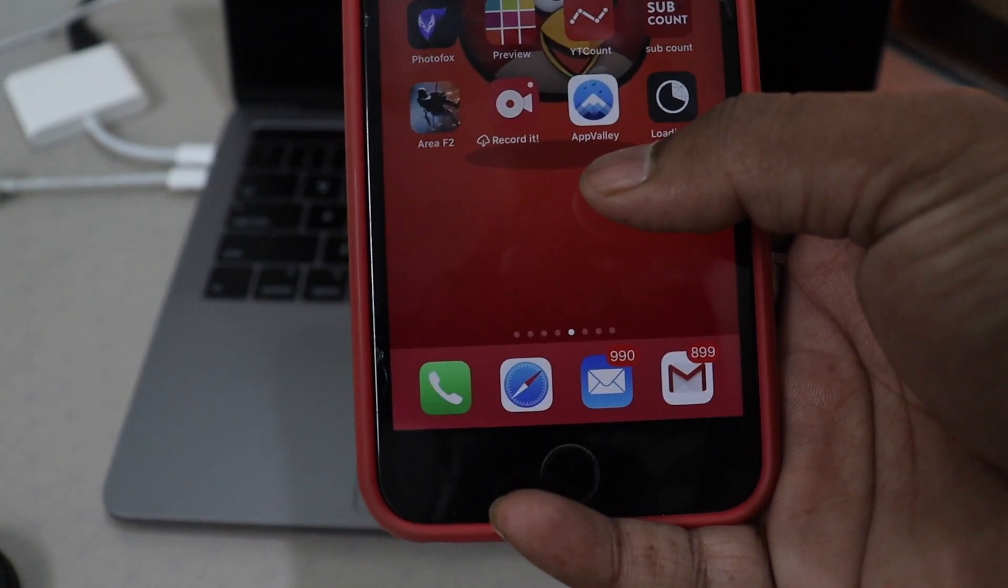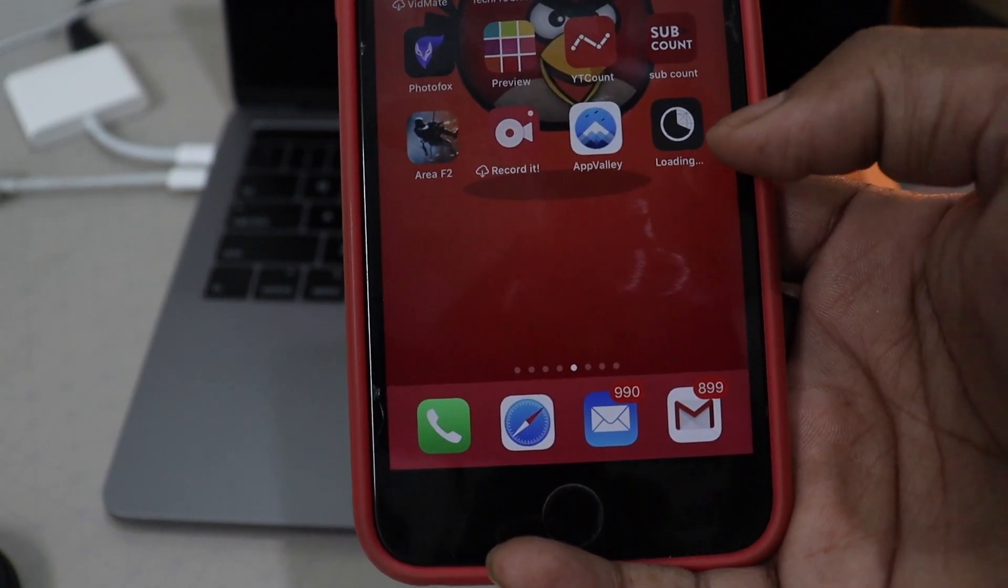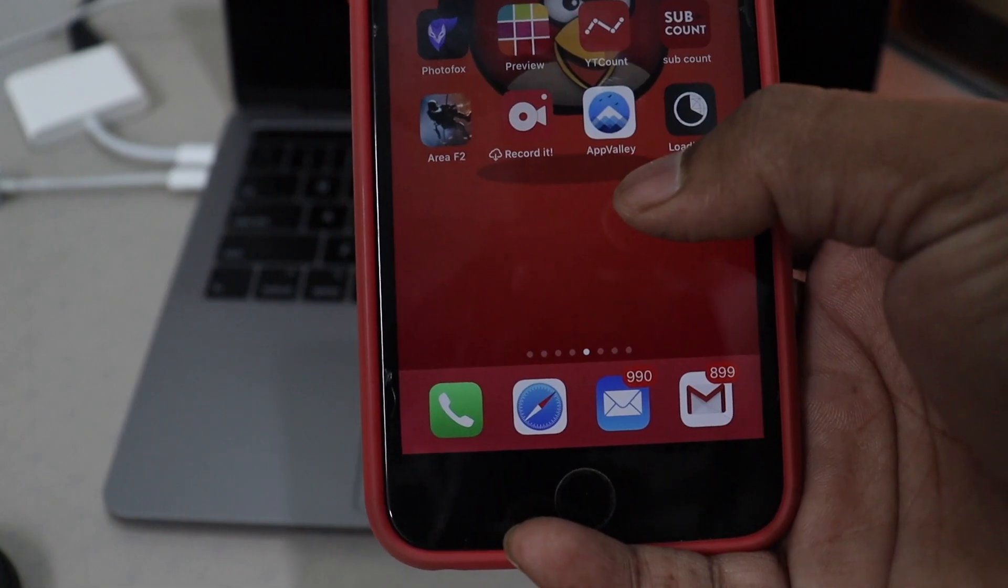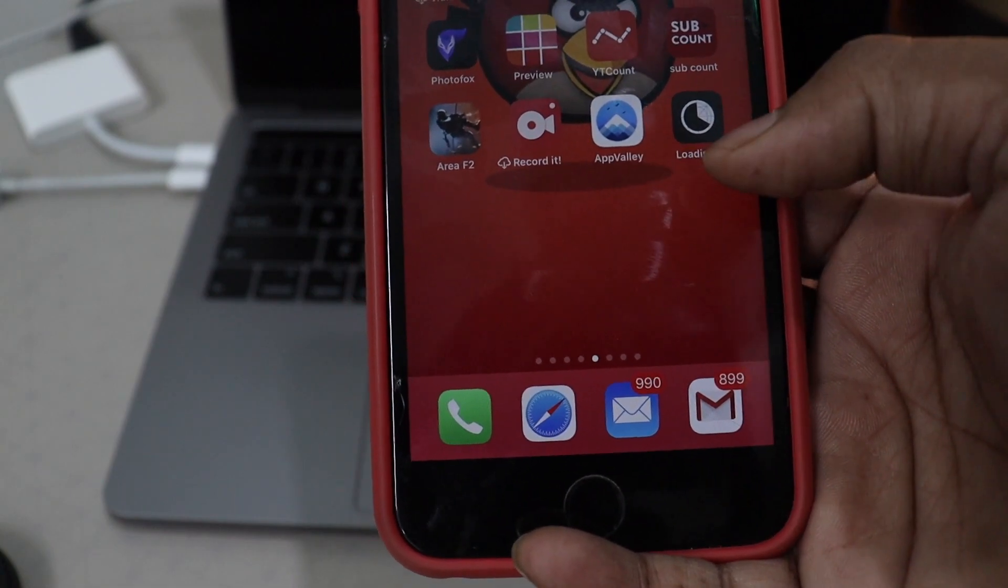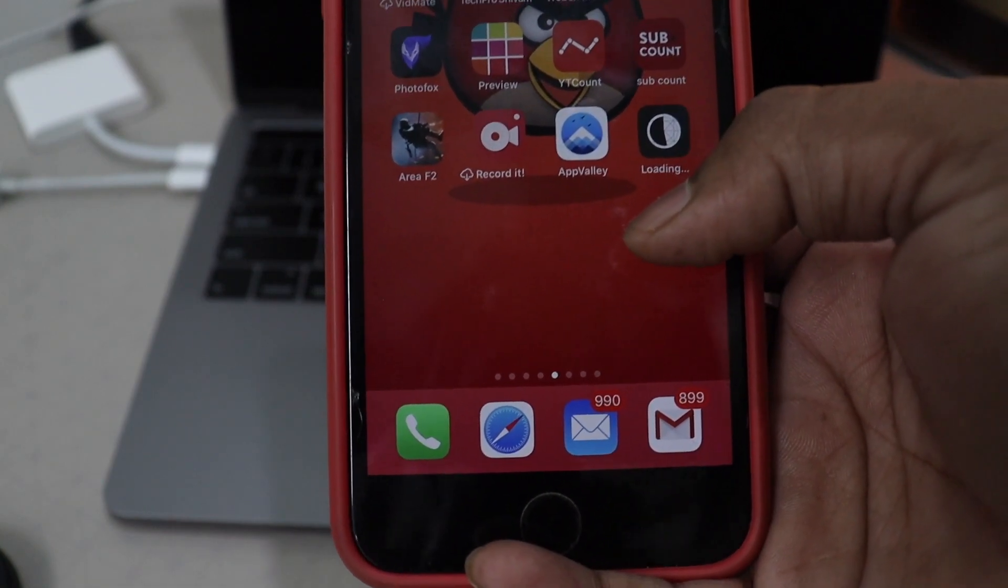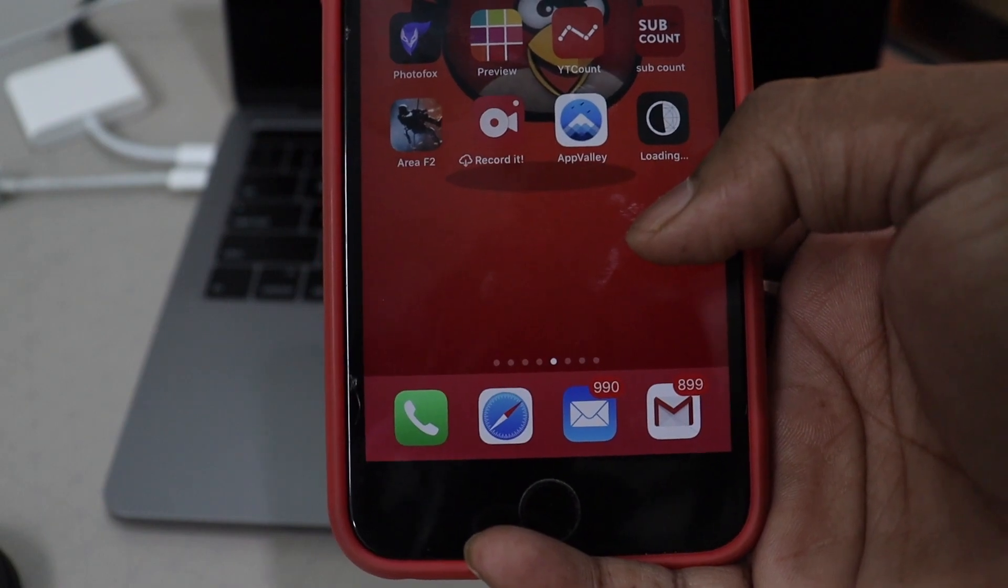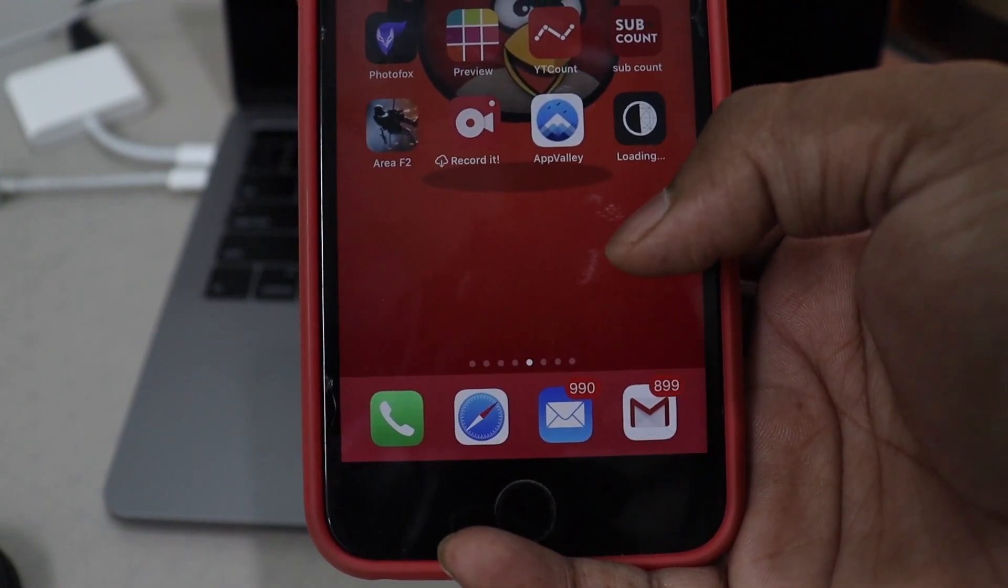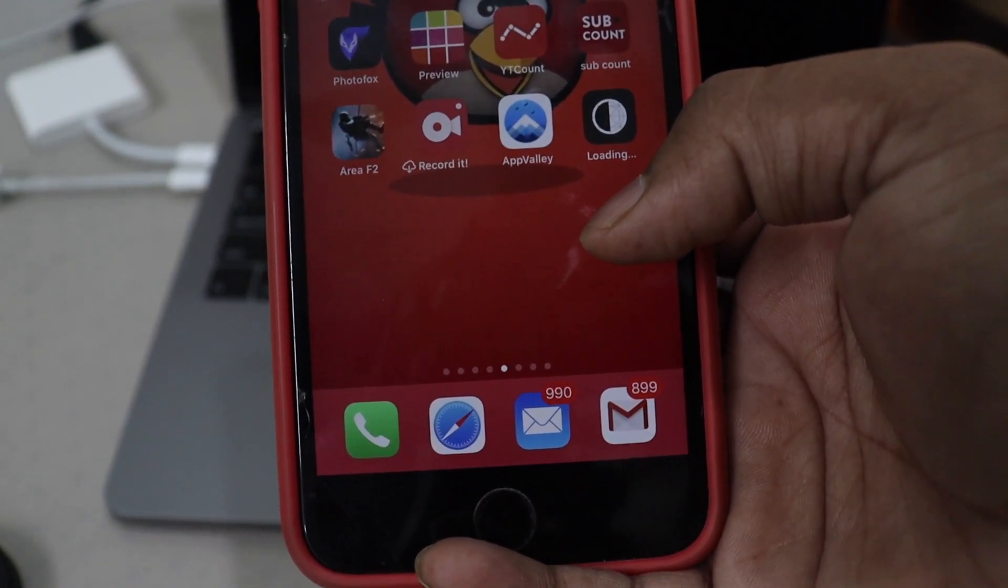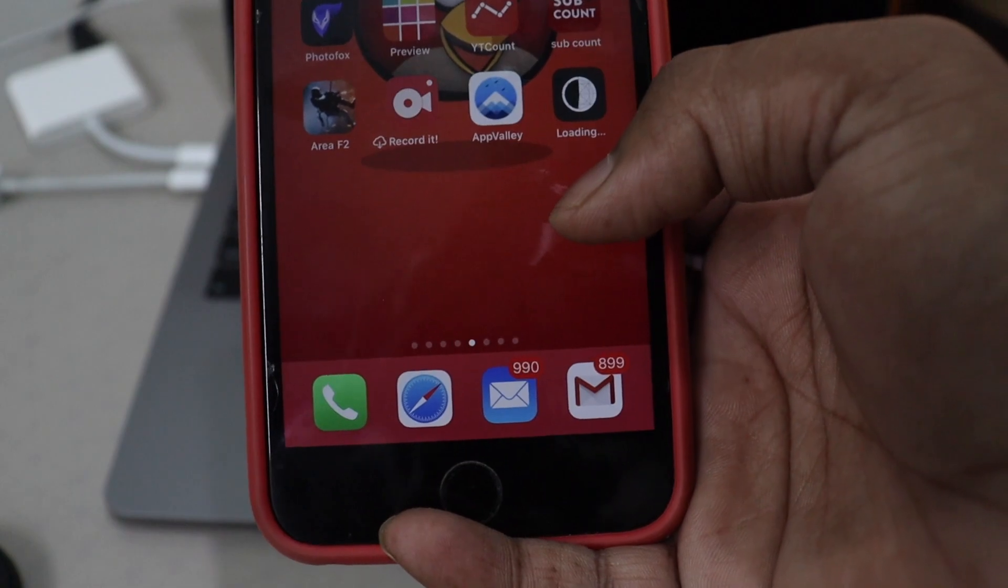And now finally App Valley we can download still. Because they paid a lot of money to get IPA working. As soon as you see this video, go ahead and download this as soon as possible.